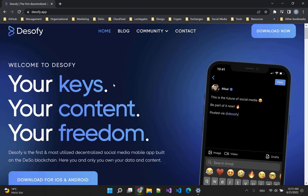Today we will go over the DeSoFi app. We will see why it's one of the best social networks out there, and we will learn step by step how to create your first account and send your first post to the DeSo blockchain.